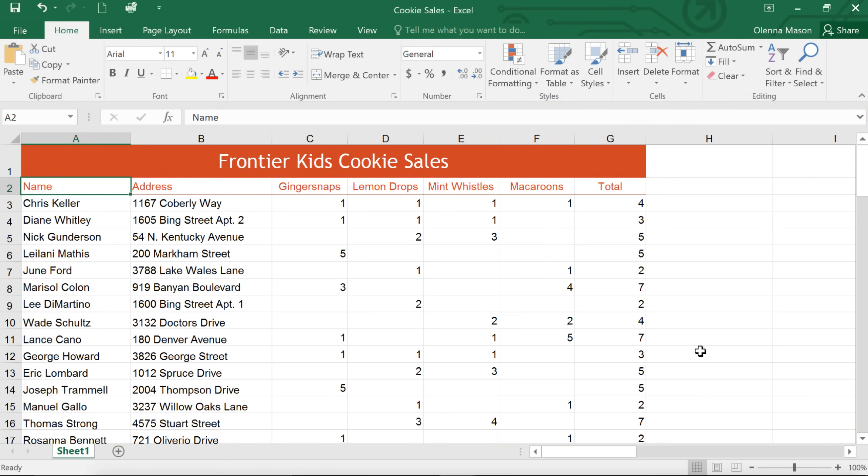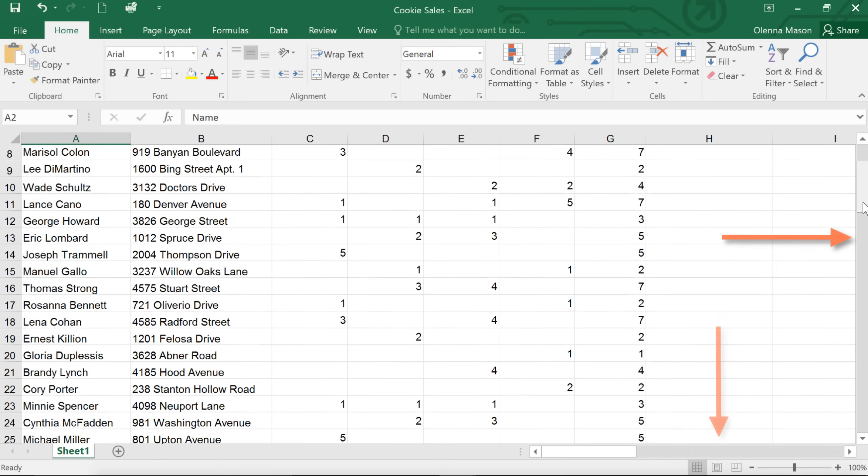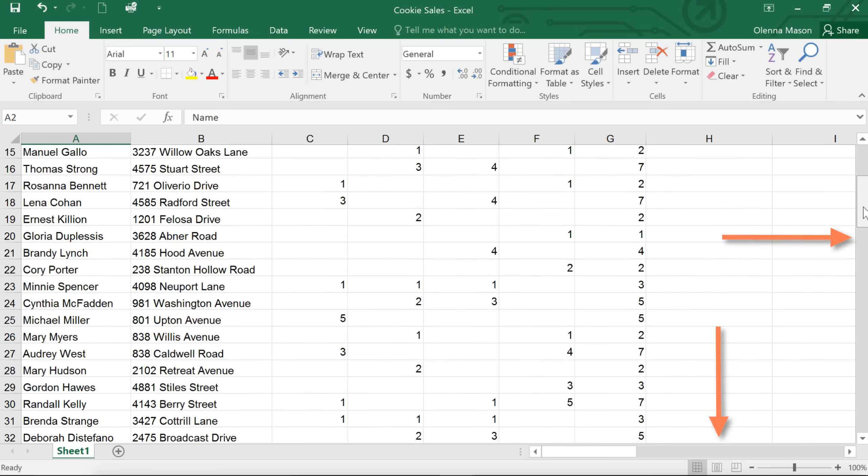If you need to scroll up or down, or even side to side, you can use the scroll bars here and here.